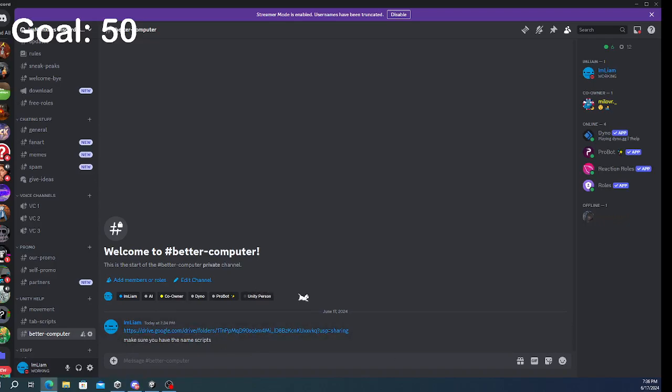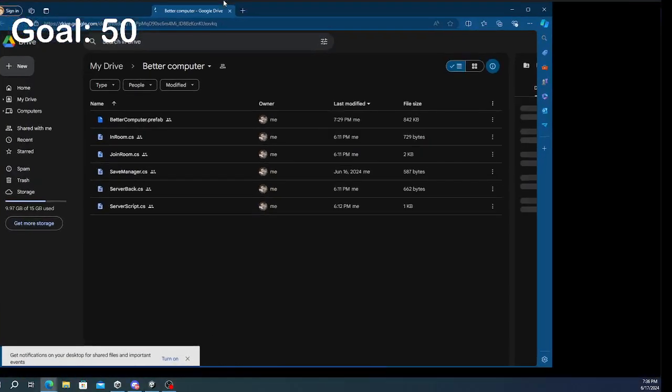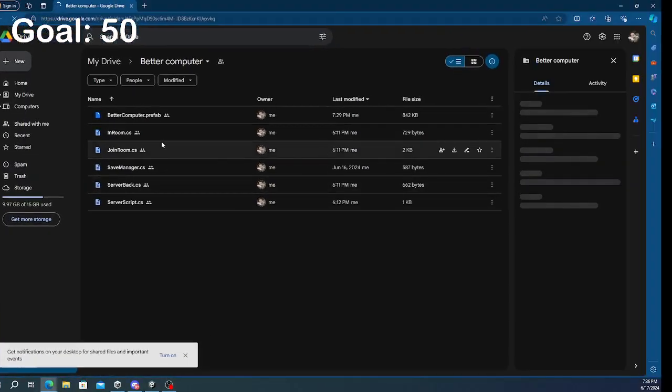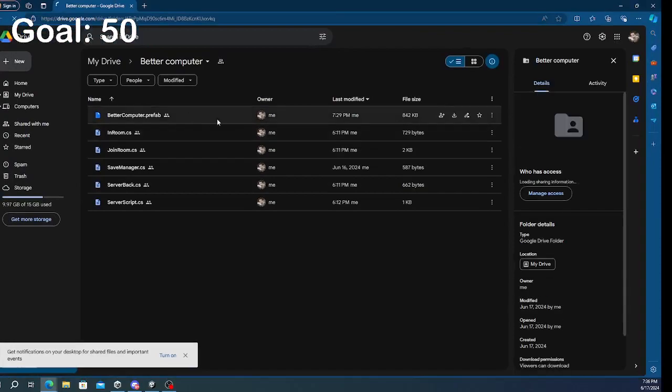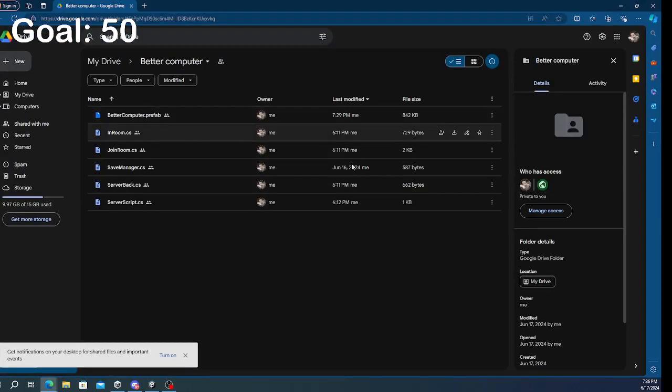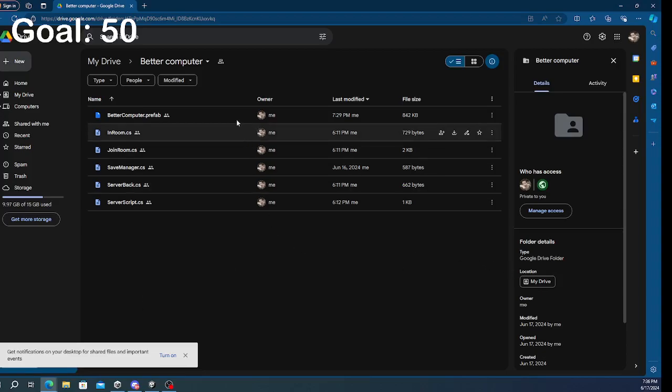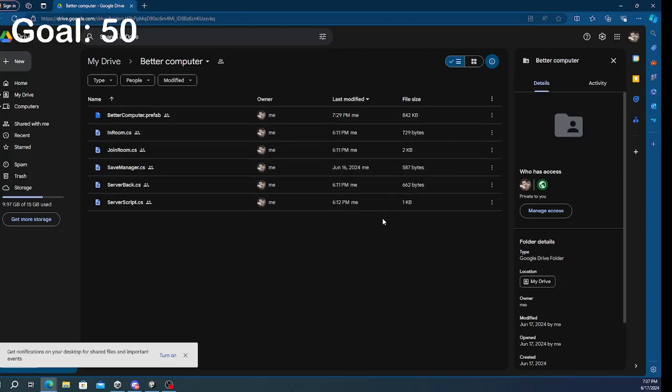It should open up this. You just want to download all of these, and also make sure you have the name computer scripts in your Gorilla Tag fan game. But yeah, make sure you mainly download this. But if you already have these scripts, then just download this one.